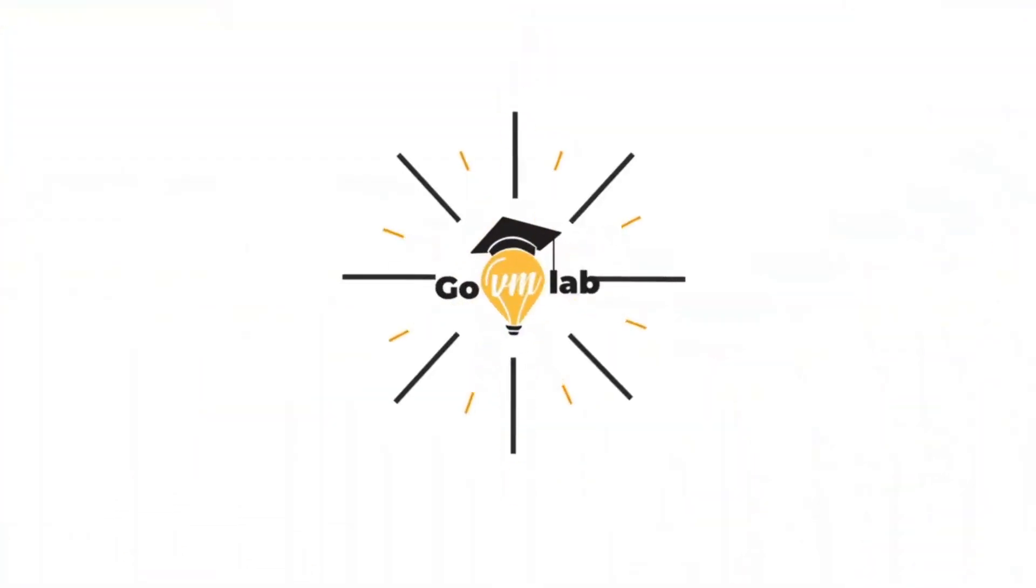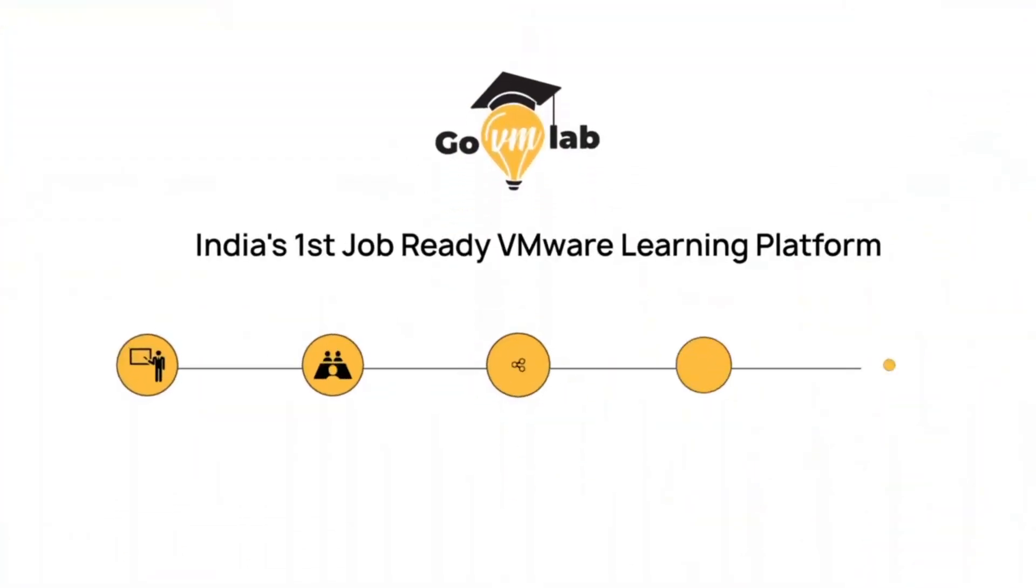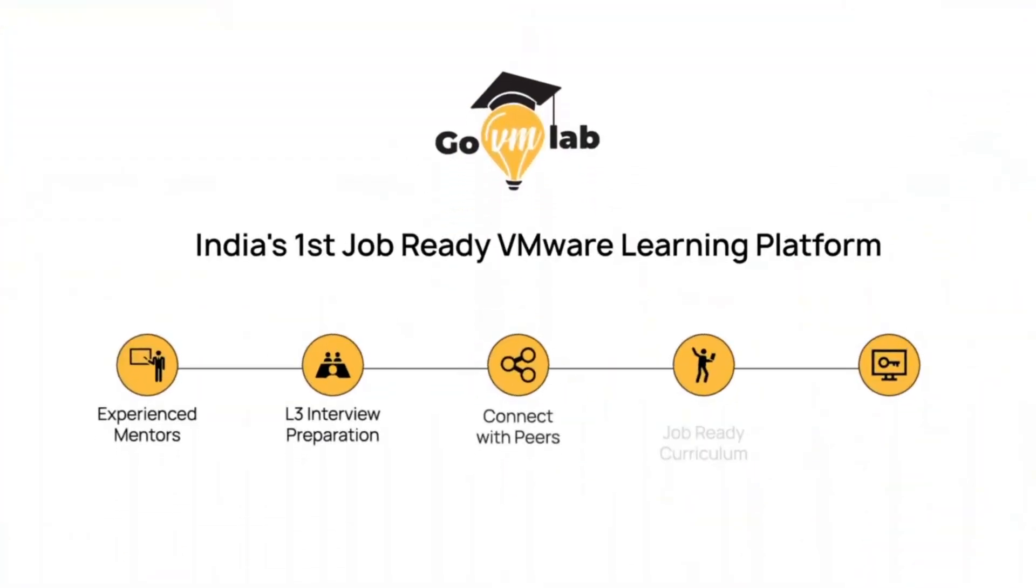Welcome to GoVM Lab, India's first job-ready VMware learning platform where professionals meet experts to revolutionize their VMware careers.